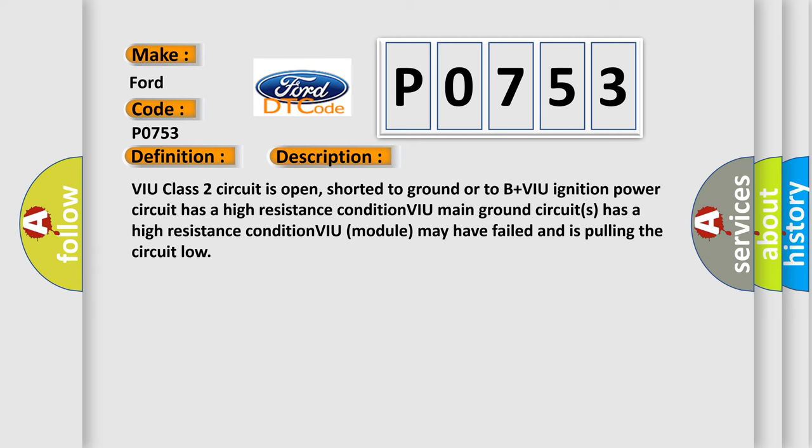VIU Class 2 circuit is open, shorted to ground or to B plus VIU ignition power circuit has a high resistance condition. VIU main ground circuits has a high resistance condition. VIU module may have failed and is pulling the circuit low.